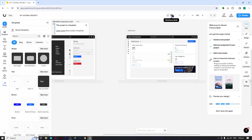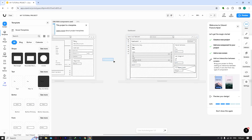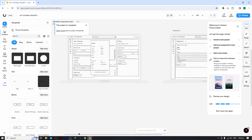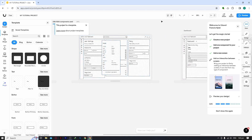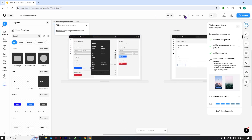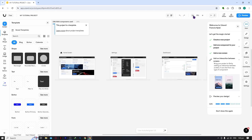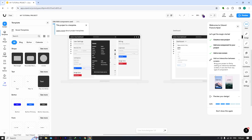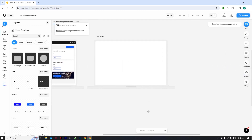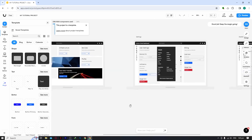You have two view modes: Mockup Mode and Wireframe Mode. Wireframe shows a sketch-style version of your screens while Mockup gives the polished view. There are also Undo and Redo buttons, a zoom control to zoom in or out, and a cursor/hand tool that lets you freely drag around the workspace for better mobility.